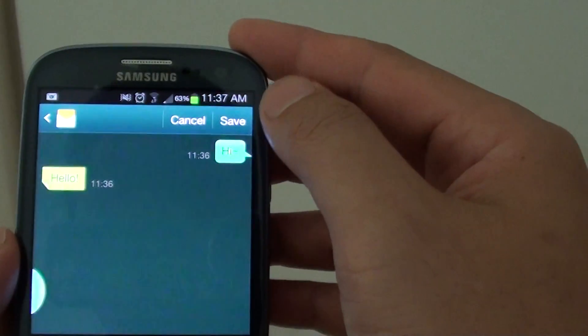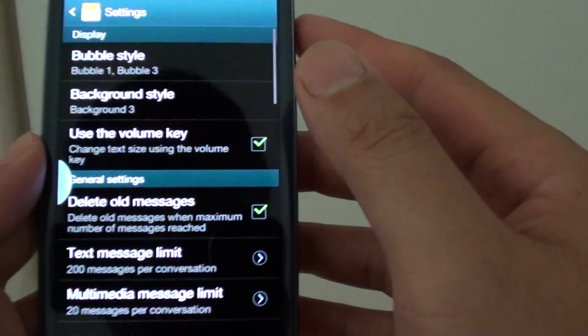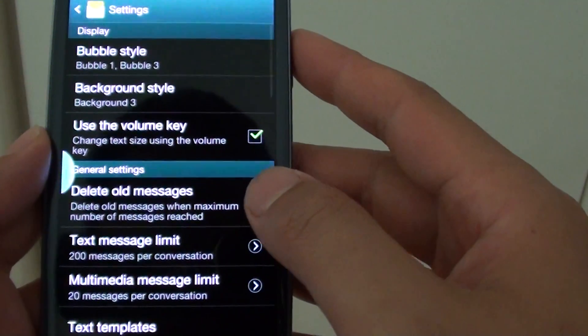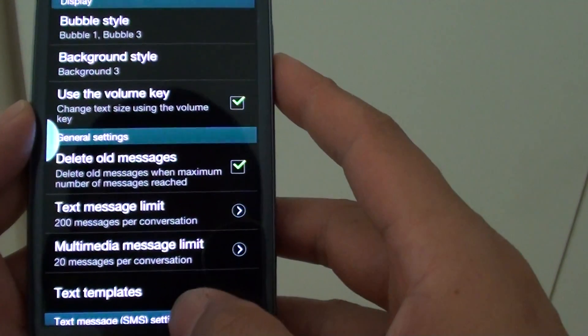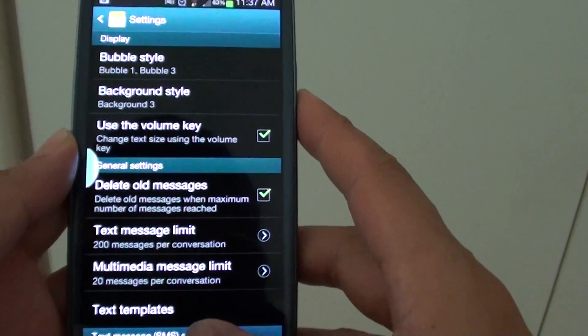Once you are happy, just tap on the save button at the top. That's all you have to do. Press the home key to finish.